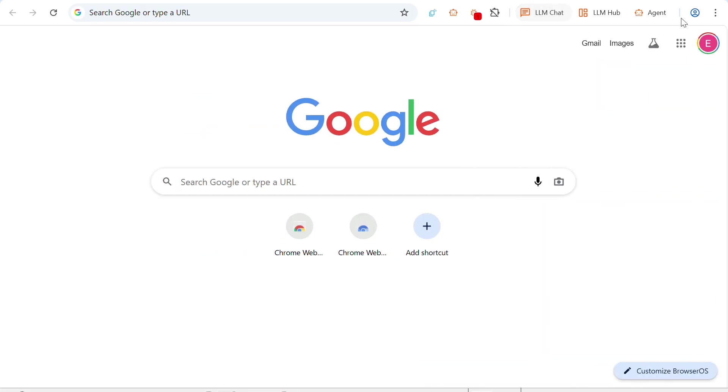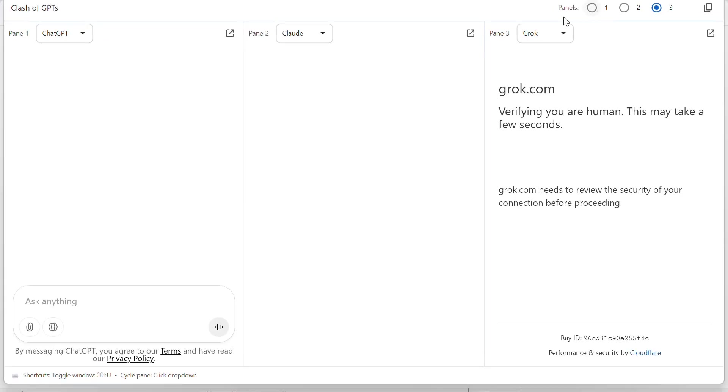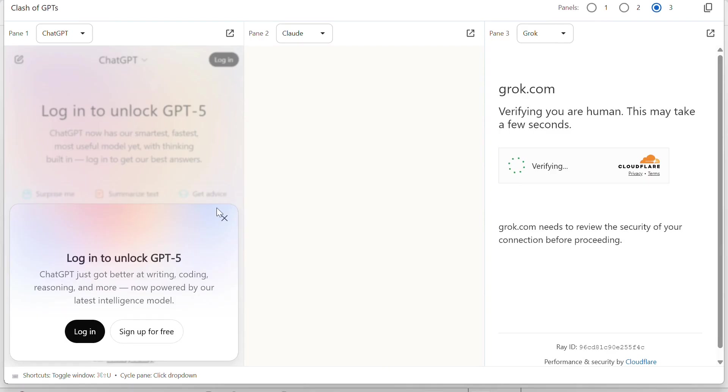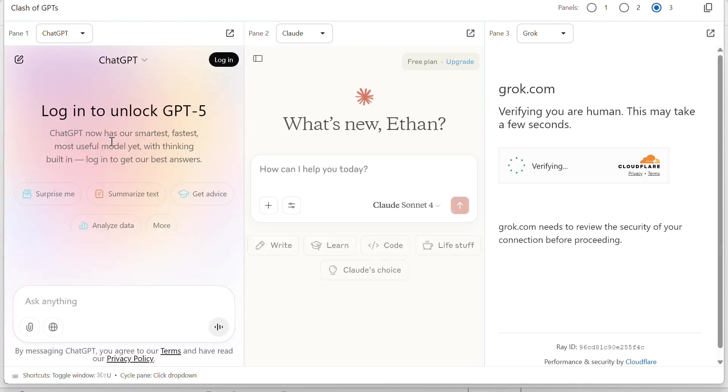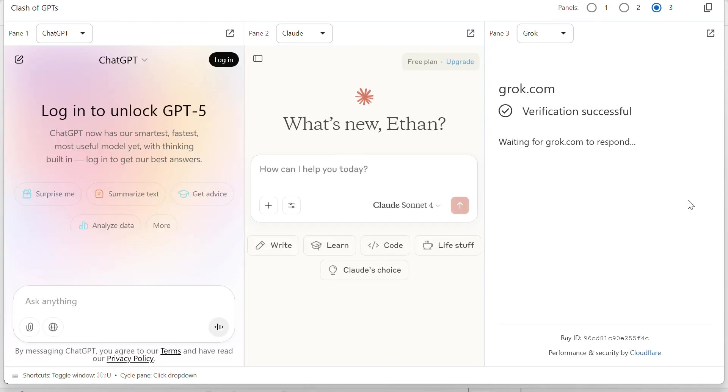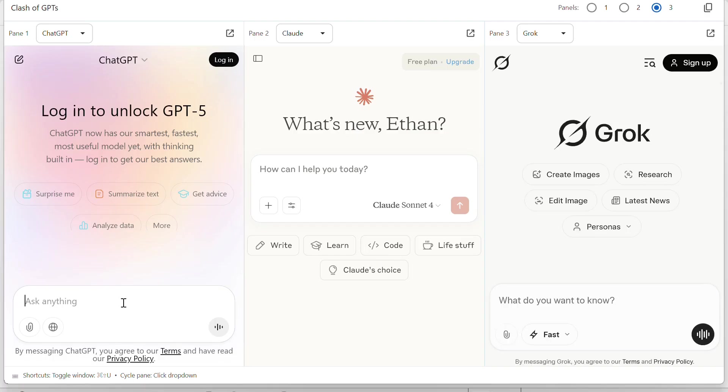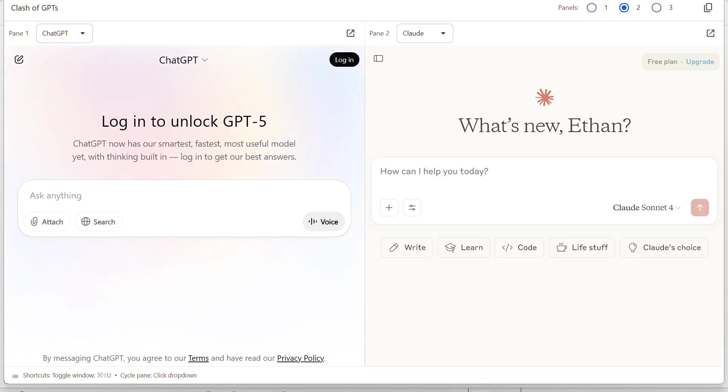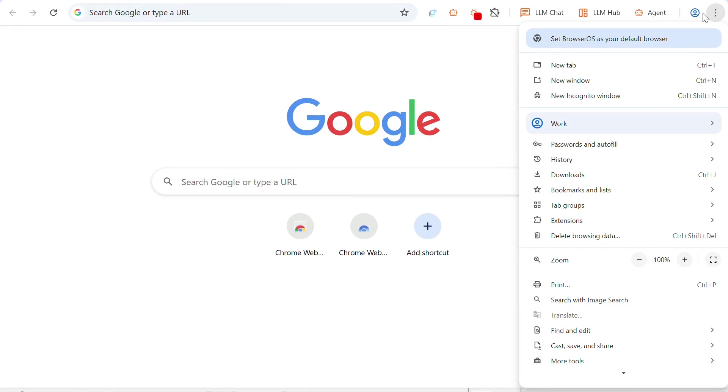And also, you can access an LLM hub, which I think just opens three AIs at the same time. I'm not too sure about the purpose for this. It's called Clash of GPTs. I really don't know what this is for. And that's about it for the AI features.